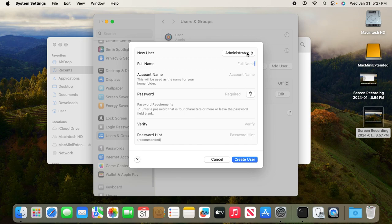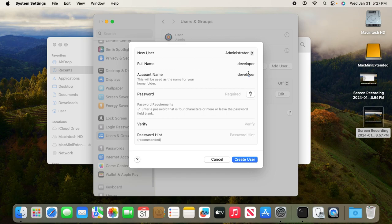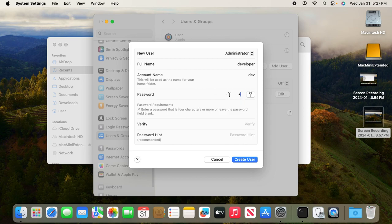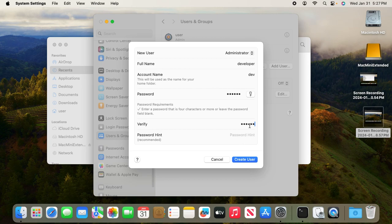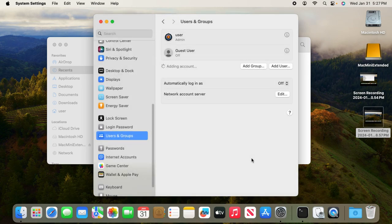Let's give that new user a name—for example, let's call it developer. Account name, let's call it dev. Give it a password, an initial password, and verify with the initial password, and click create user.